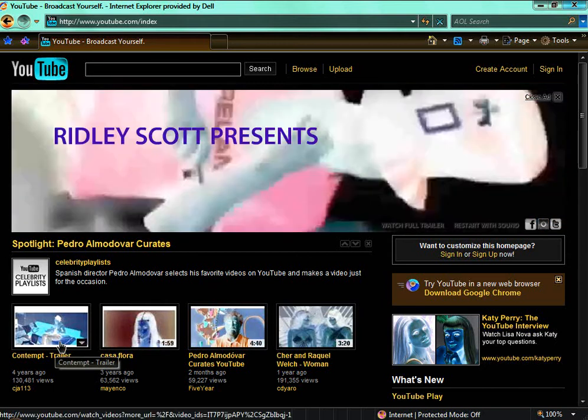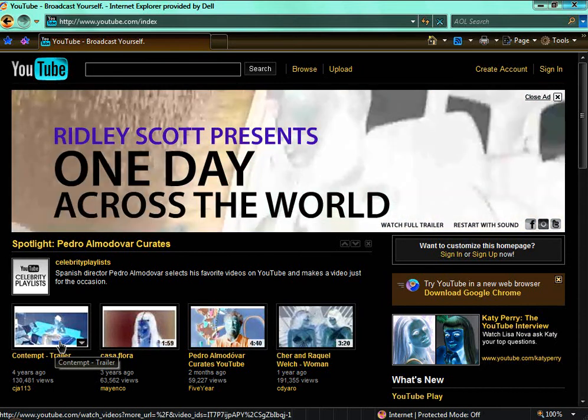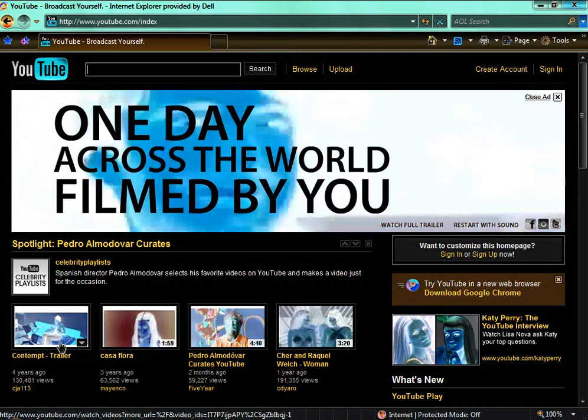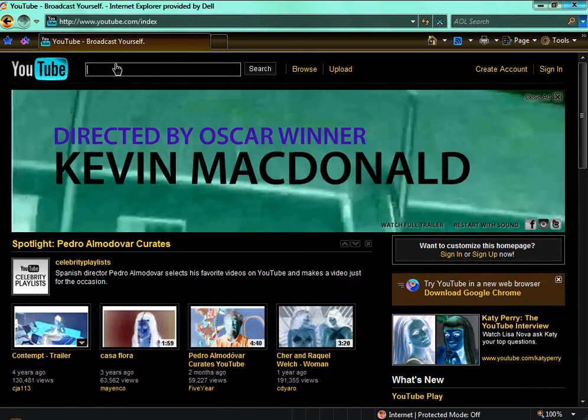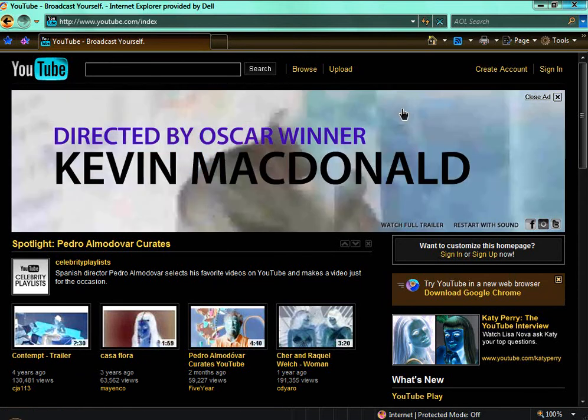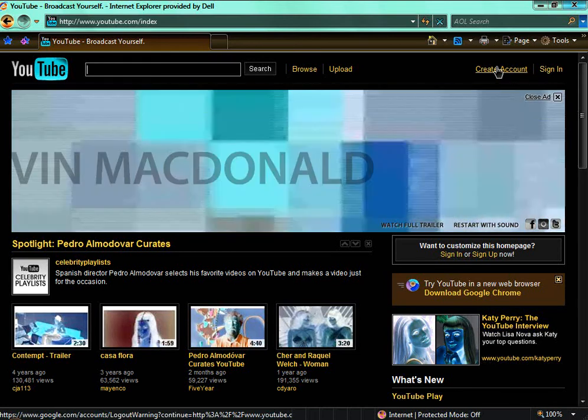It's me Sarah here with how to make a YouTube account. Now, first you have to go to the YouTube site. Then you click create account.